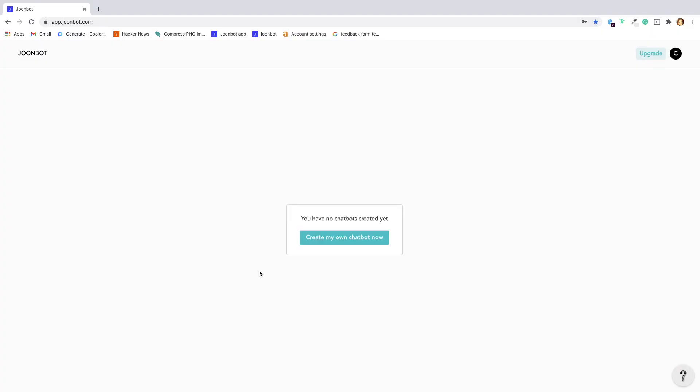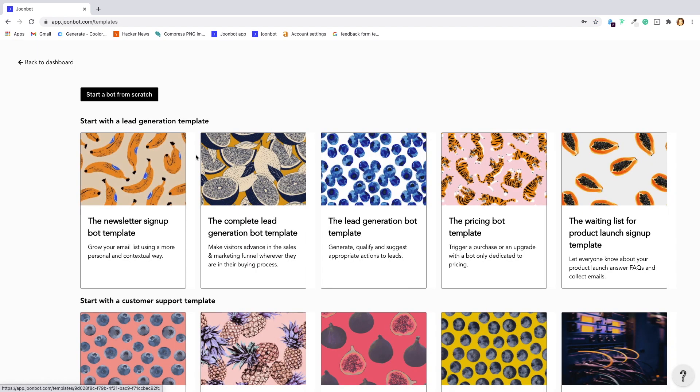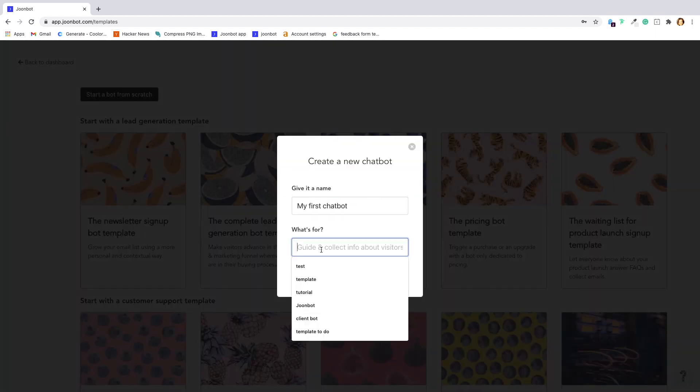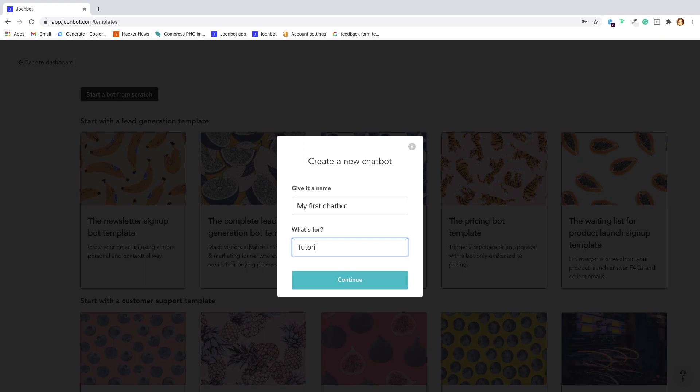When you log into Junebot, the first thing you'll see is your dashboard. This is where you can see all the chatbots that you create. Click on this green button to create your first one. You can start from scratch or use one of our templates to get started. I'll give my chatbot a name and we are ready to go!